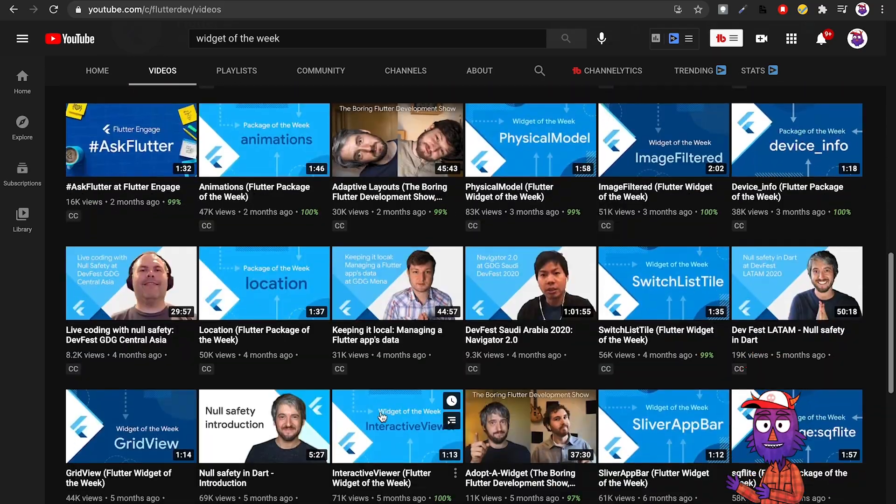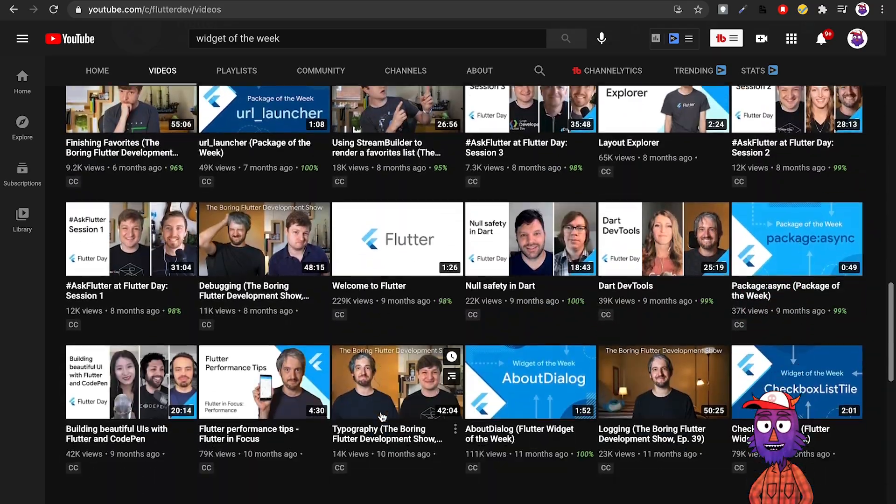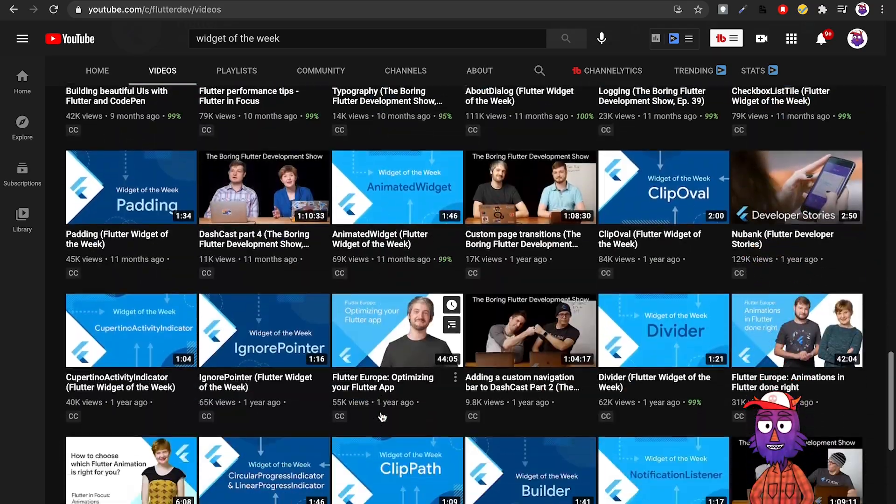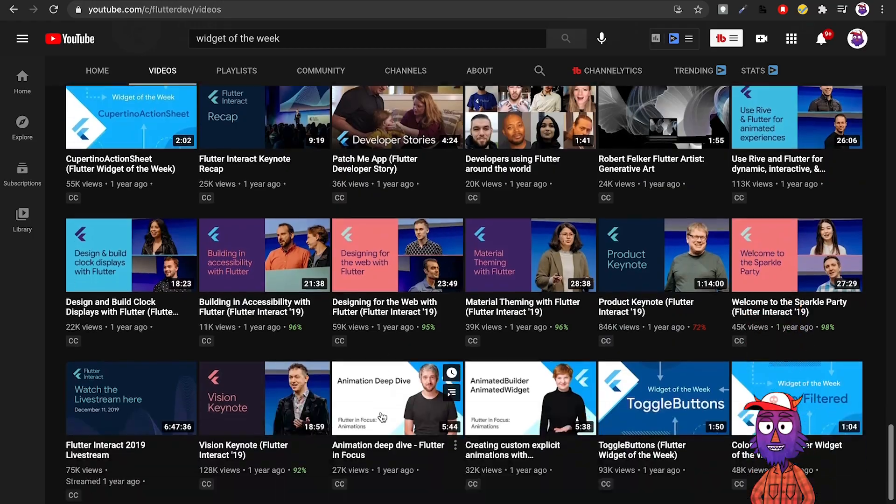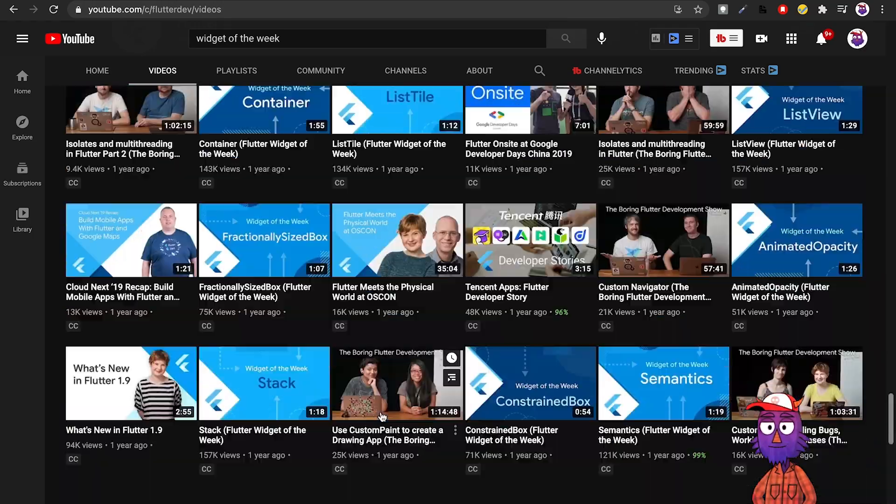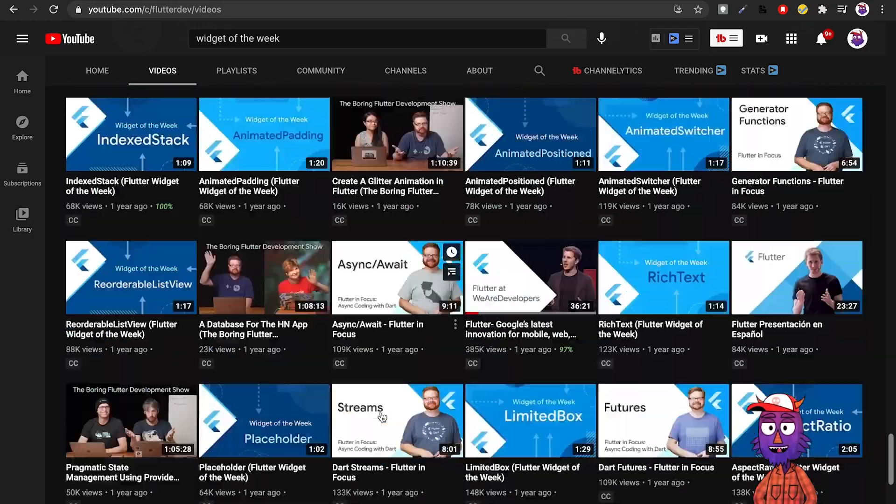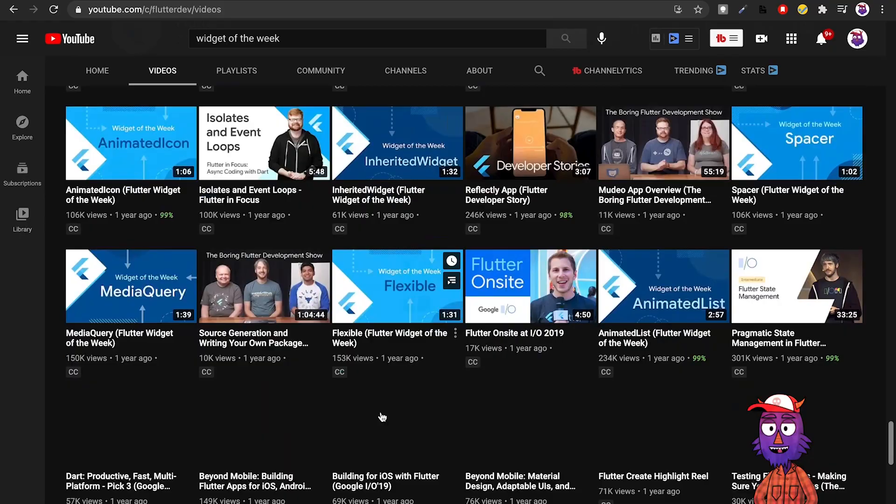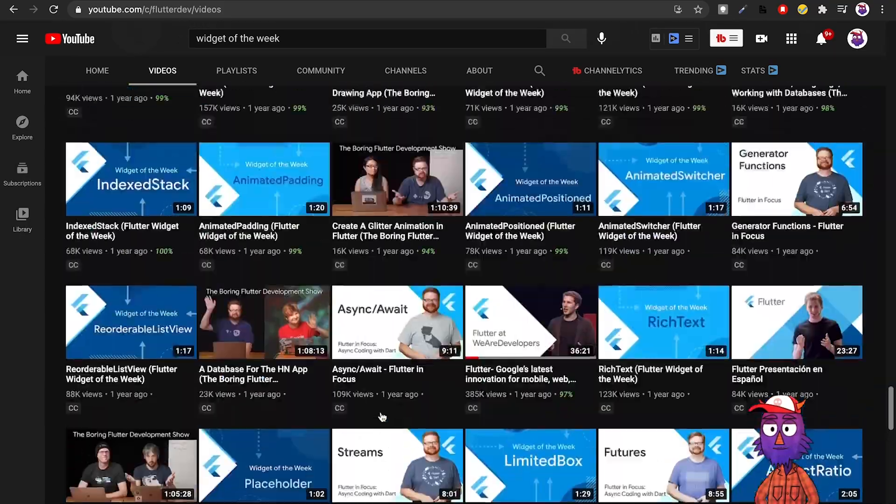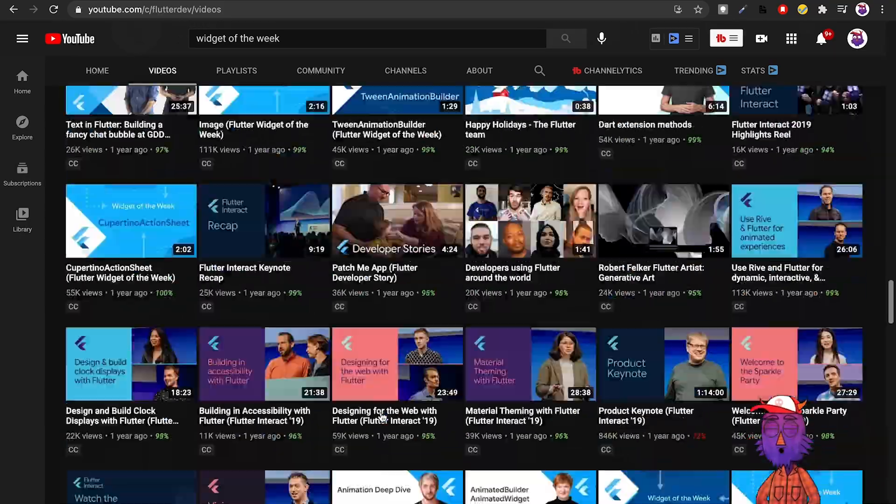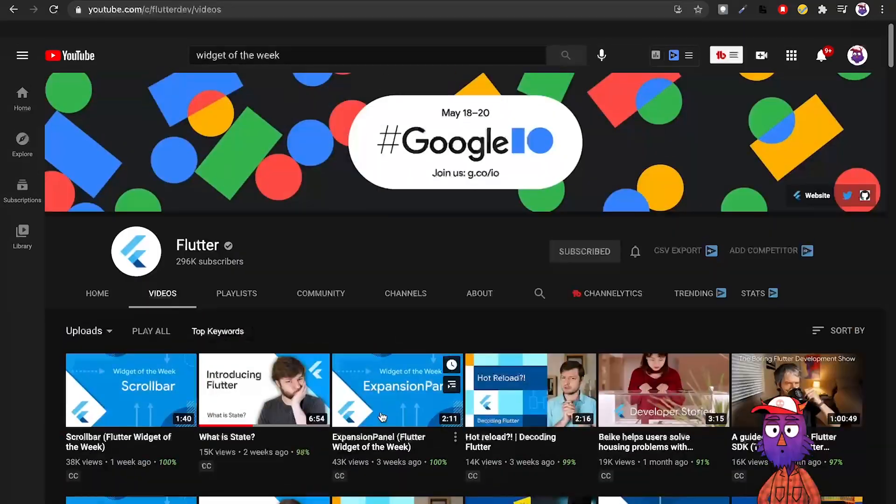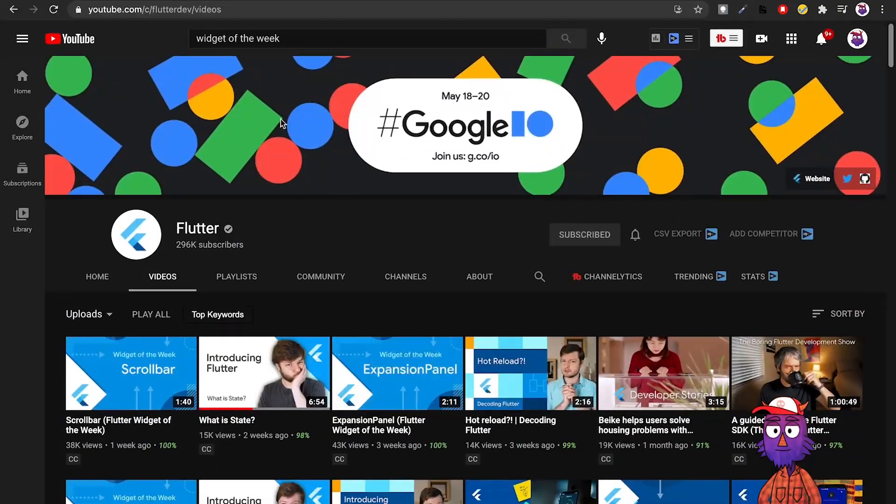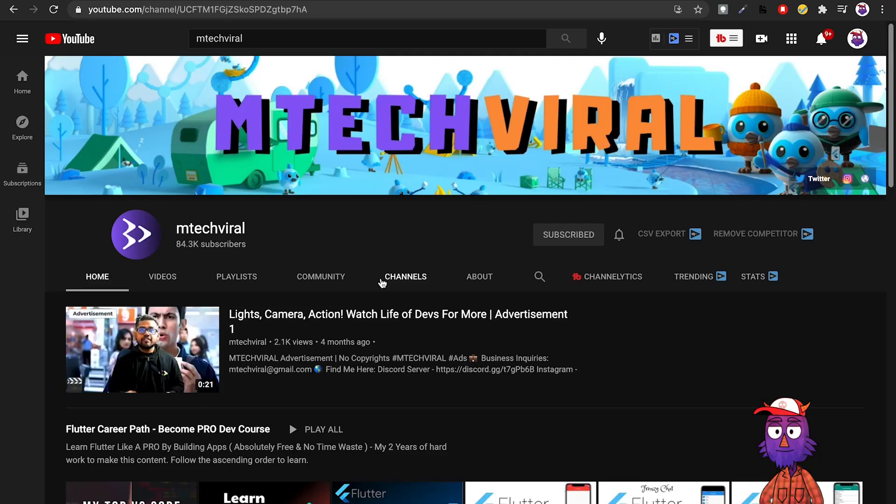They have another playlist called The Boring Show, which is nothing boring actually. They have two or more software engineers from the official Flutter team and they build something, no edit, no nothing, everything raw. You have the chance to see how these people actually work and learn a lot of things. Very good channel, must follow.